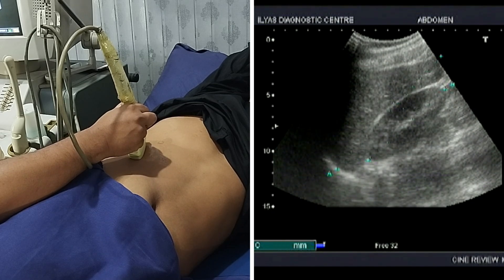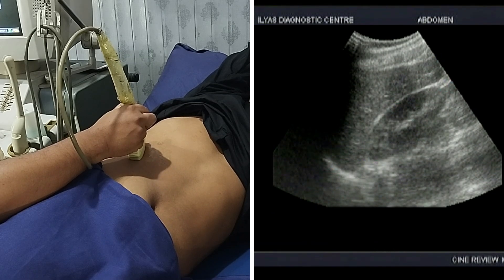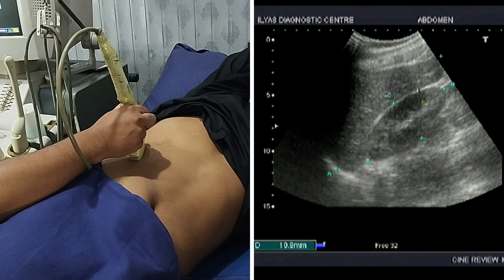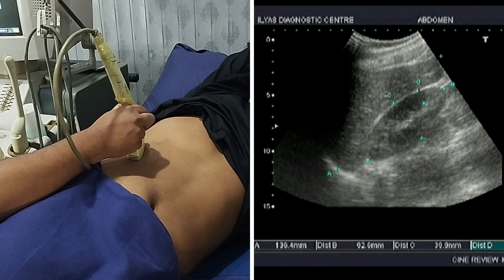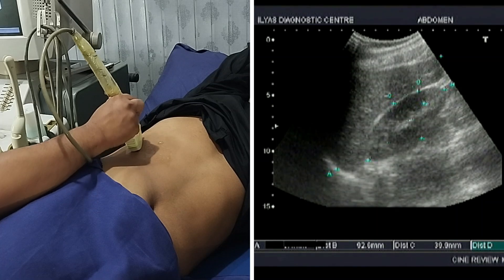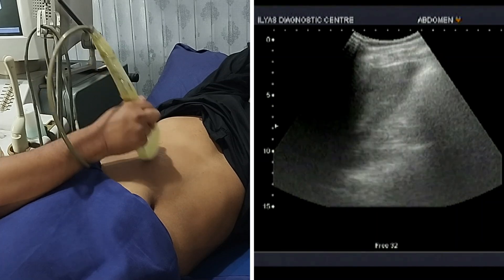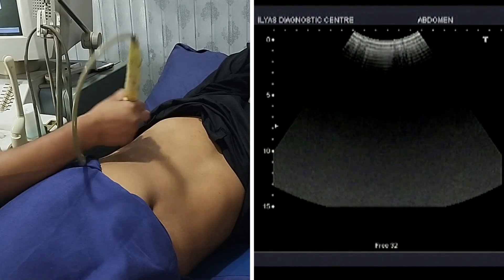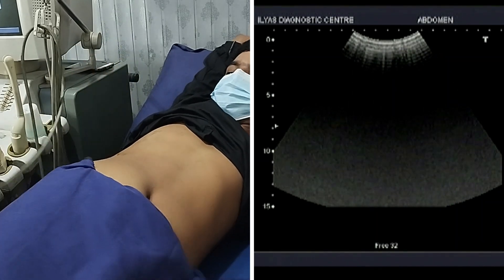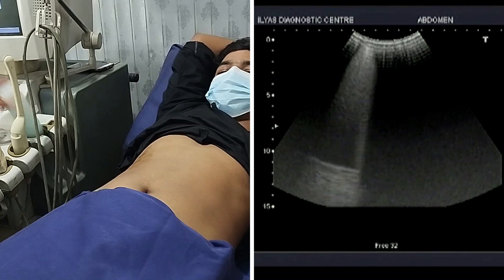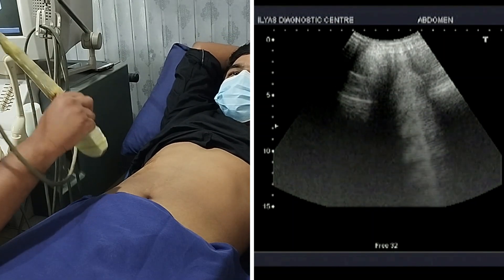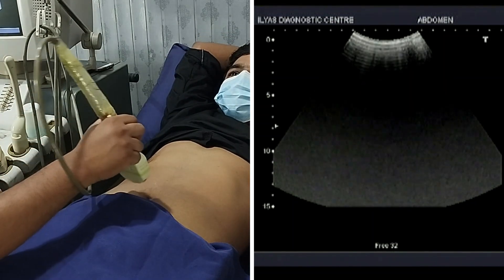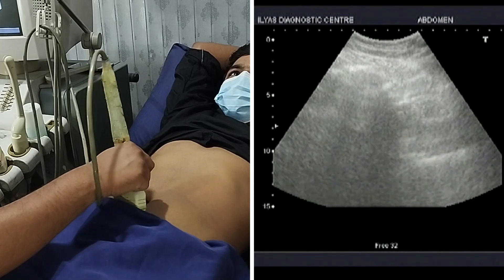I will take the measurement for the liver, then I will focus the kidney and take measurements for the kidney: length, width, and cortical thickness. Then I will ask my patient to lie straight again.